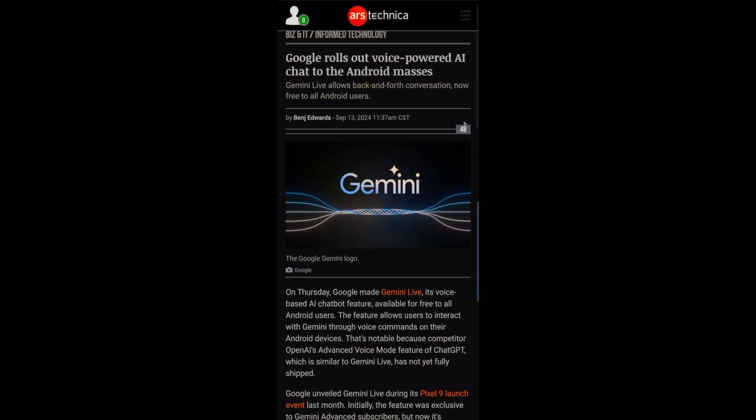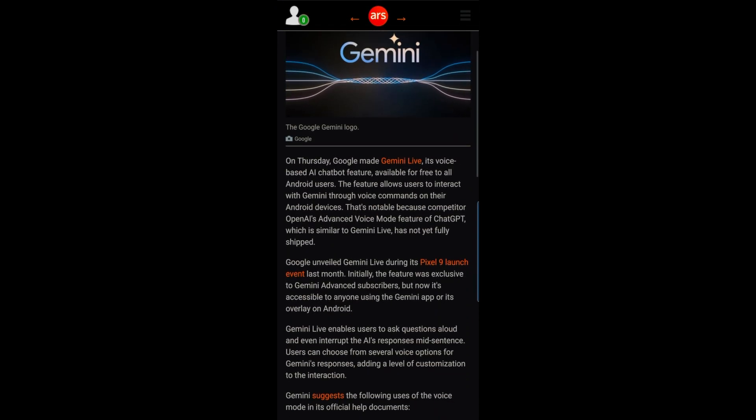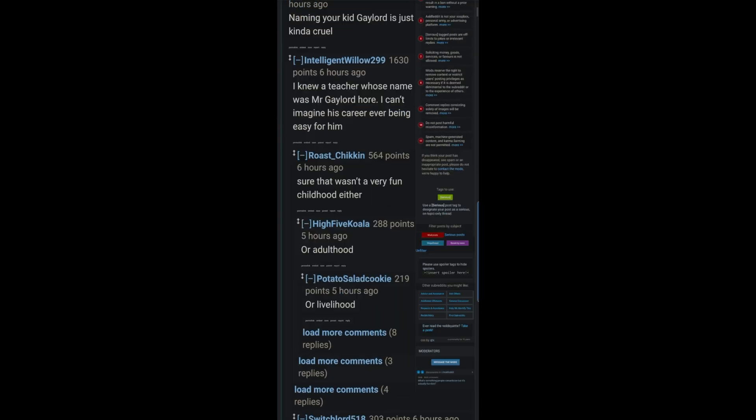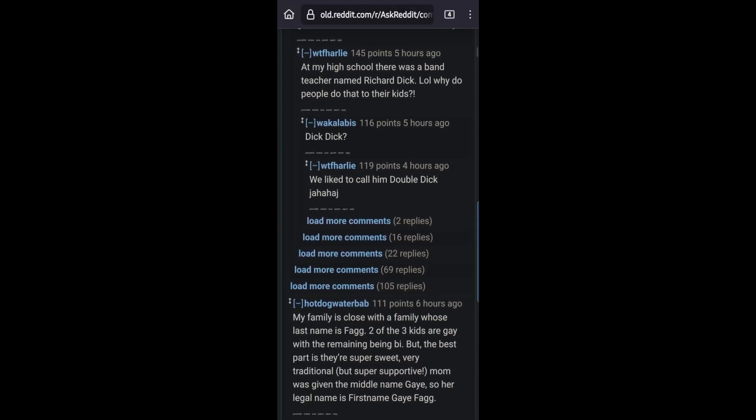No issues on the mainstream websites such as YouTube, Twitter, Reddit, and various news sites.